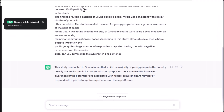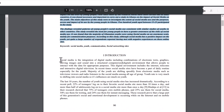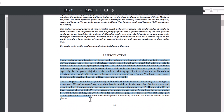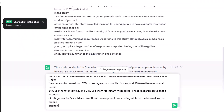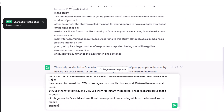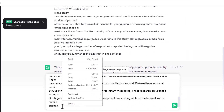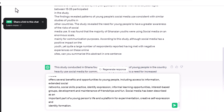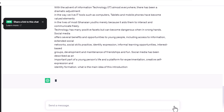For example, you can say something like, 'What is the main idea of this introduction?' ChatGPT will then generate a response based on your input. It will try to condense the main points of the abstract or introduction into one sentence that captures the essence of the paper. Here is an example of how ChatGPT might respond.